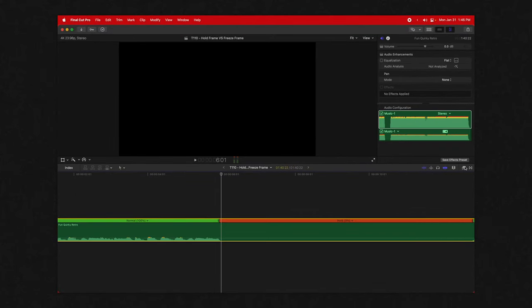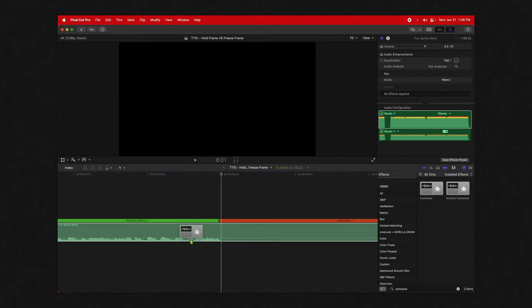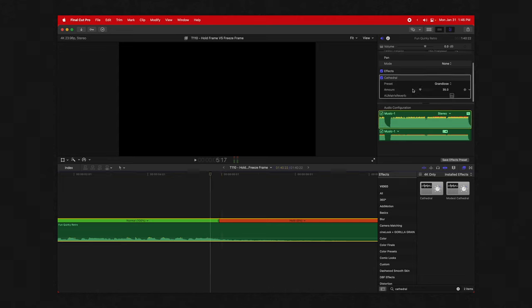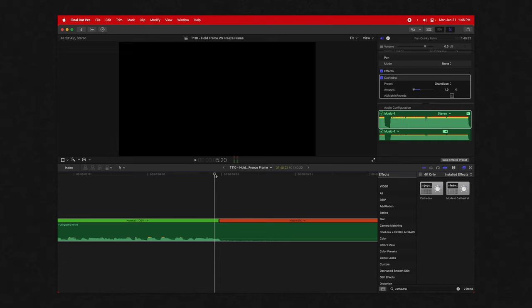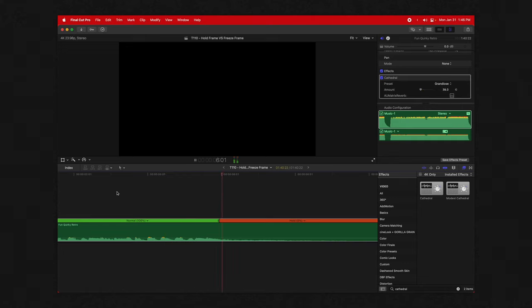Now we can jump into the effects panel, go down to Cathedral, and add that effect to our clip. We can go down to zero, add a keyframe there, and then drag it up considerably so we get a nice smooth reverb transition at the end of our clip. If I play it through—just like that, we've ended our song right in the middle without any crazy fancy editing.